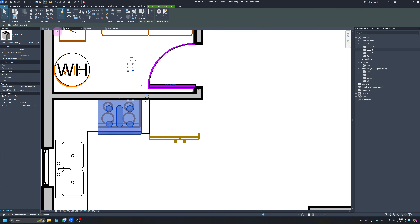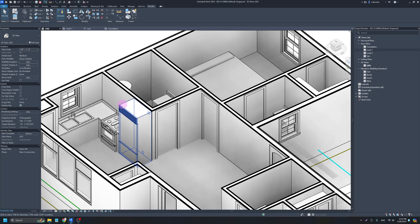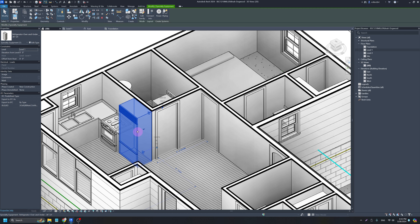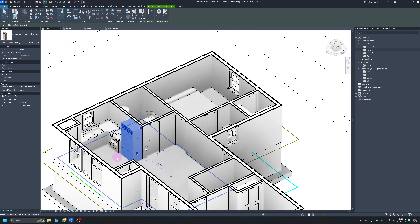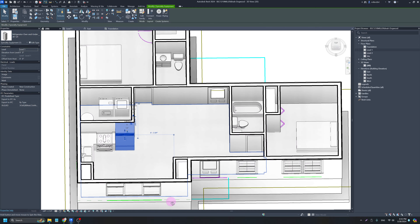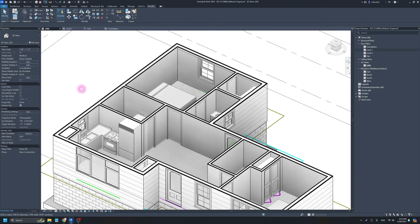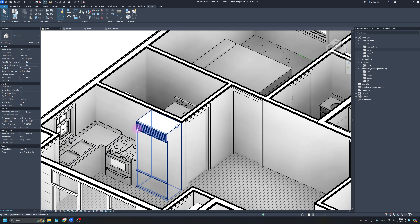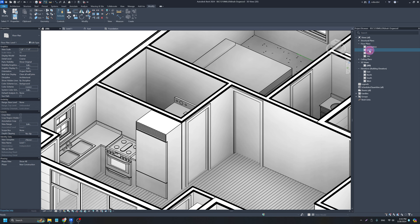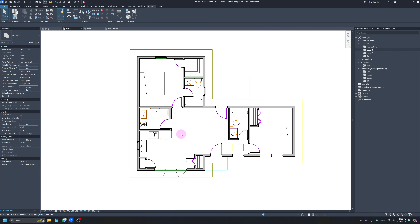The range also has Edit Type options where you can turn the label off, and it has other features you can change. Every single family is different in what shows up in your type properties. Looking at it in 3D — the hinge is on a specific side but it won't matter too much in this project. So I've got my kitchen stuff in, and the Model In Place tool is something I use whenever I've got a quirky detail — like a backsplash or accent wall — that I know how to show but am not sure how to do in Revit.